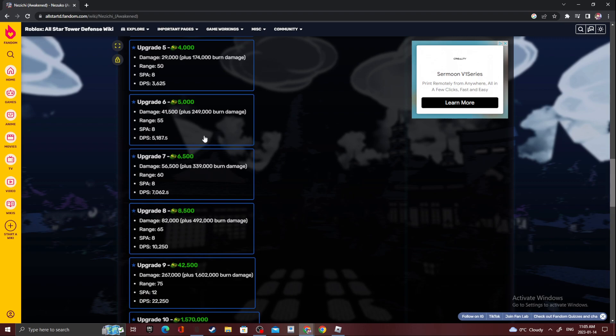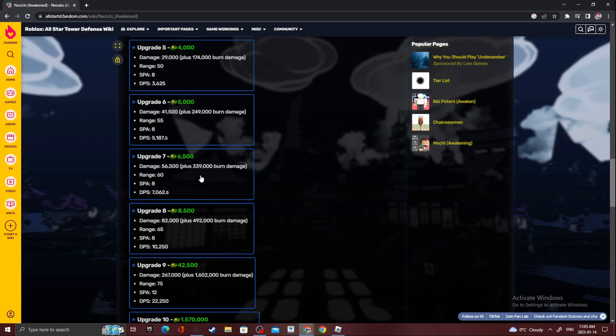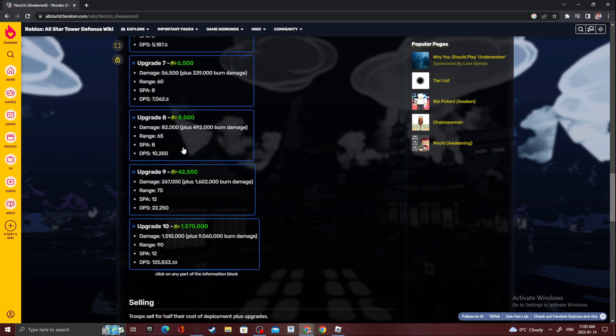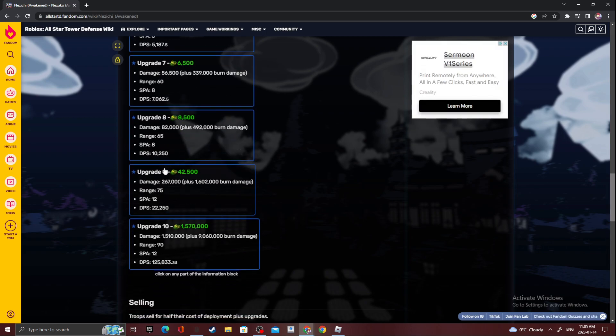Upgrade seven, 339,000. Upgrade eight, 4,992,000 burn. And then, yeah, she's broken. Dang. Well yeah.